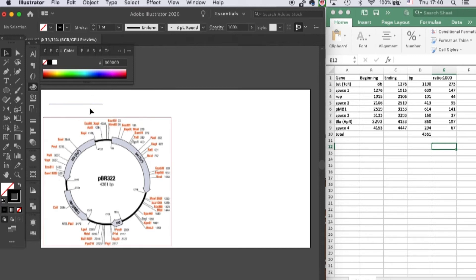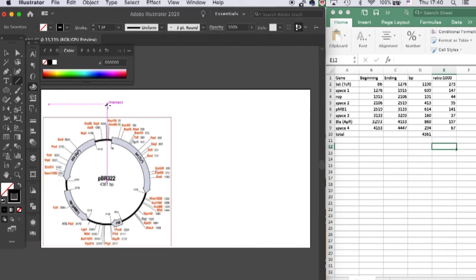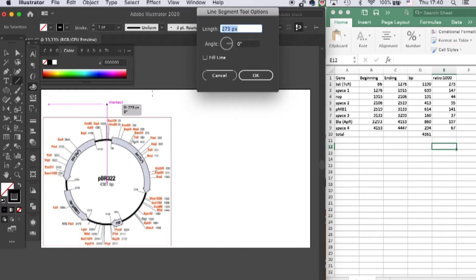So this line is exactly 273 pixels. Now let's key in the next part, which is the space in between the two genes, that will be 147.